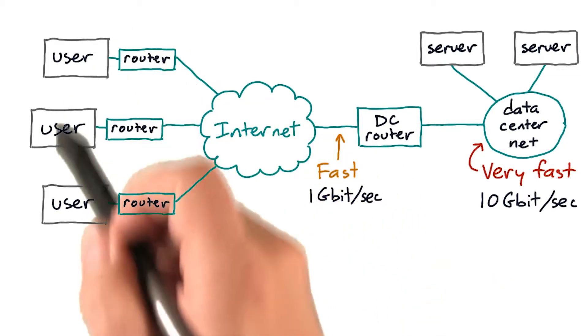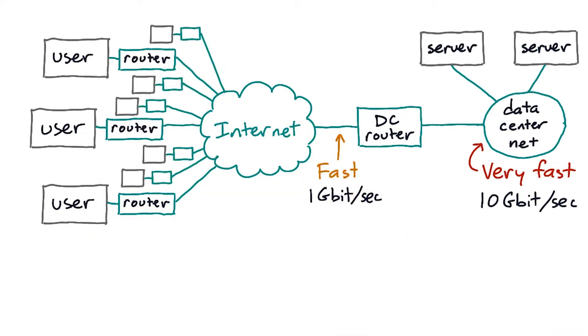And here are all the users. There are really a lot of users, each of whom have internet connections that are slow by comparison.